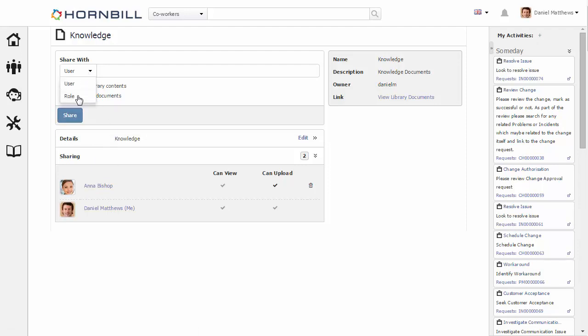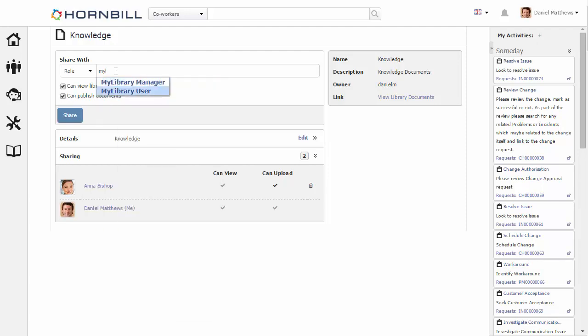Our next option is to be able to share with a role. In this case, I'm just going to add in the role for my library users. These are all the people that have access to my library, but in this case I don't want them to be able to publish documents, only to view the contents. Again, I'm going to click on share.